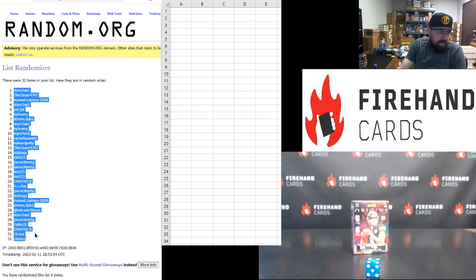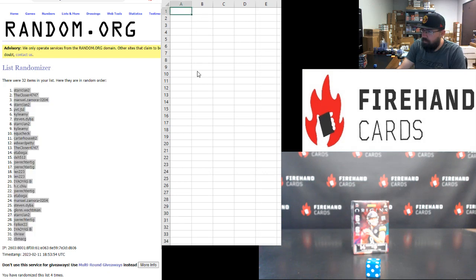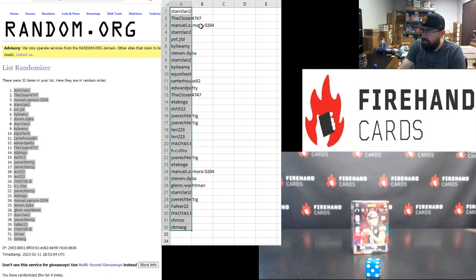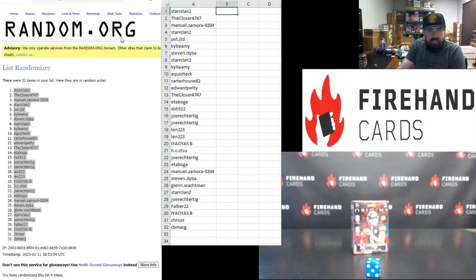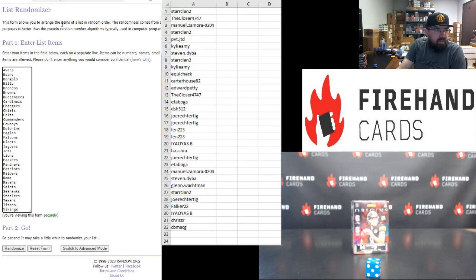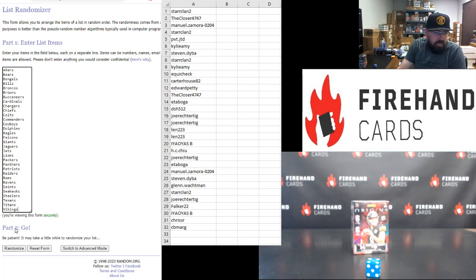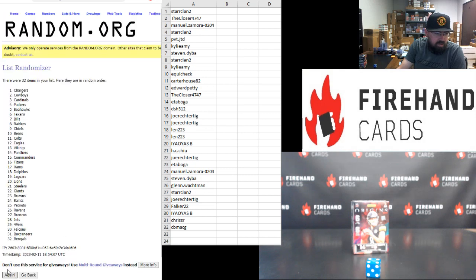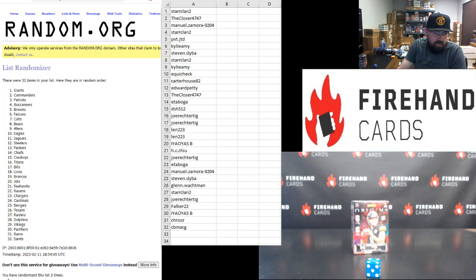StarClan Top, CVMACG Bottom. Alright, 49ers Top, Vikings Bottom. Four times. One, two, three, four.